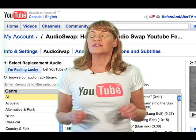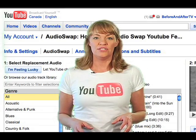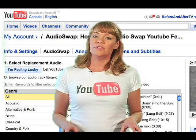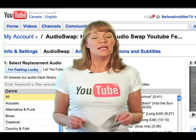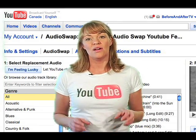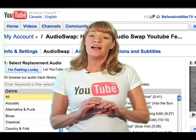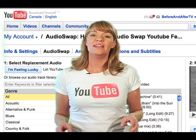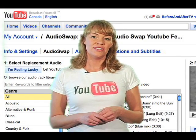The AudioSwap is a great YouTube feature. It's perfect for slideshows and any video that doesn't contain commentary. Have lots of fun with it and thanks for watching.